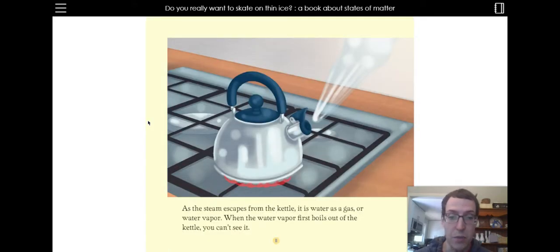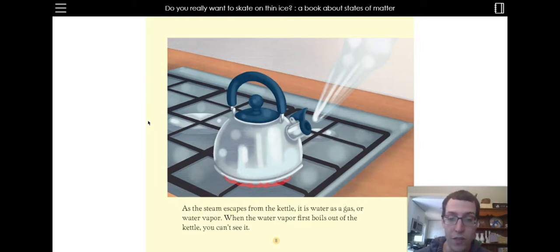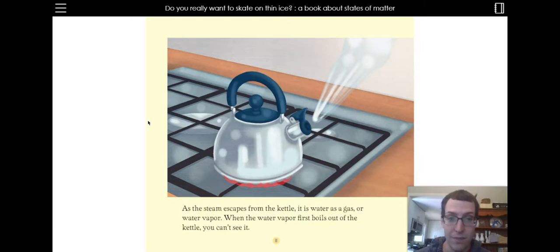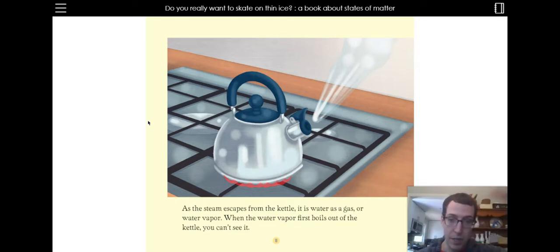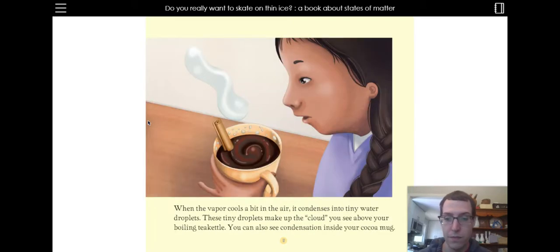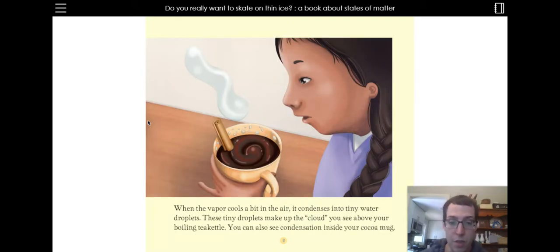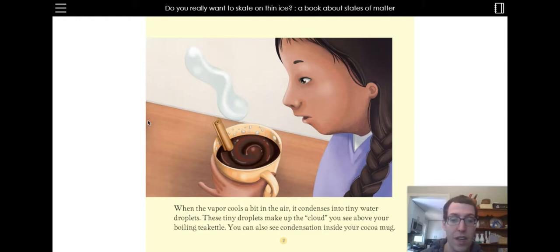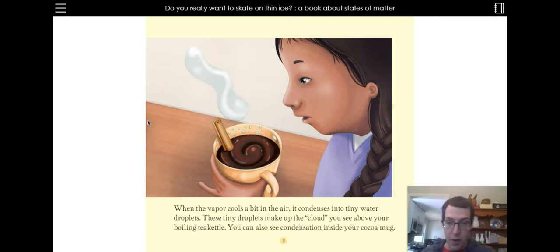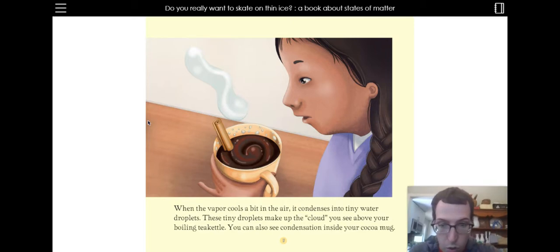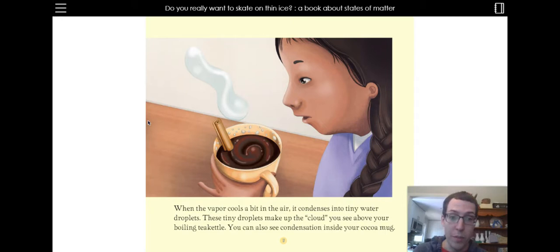As the steam escapes from the kettle, it is water as a gas or water vapor. When the water vapor first boils out of the kettle, you can't see it. I have a kettle just like this and you can't see the water. And then all of a sudden you see all this steam coming out and you know that the water is boiling. When the vapor cools a bit in the air, it condenses into tiny water droplets. These tiny droplets make up the cloud you see above your boiling tea kettle. You can also see condensation inside your cocoa mug. So around the rim there, she has little water droplets or maybe little cocoa droplets.